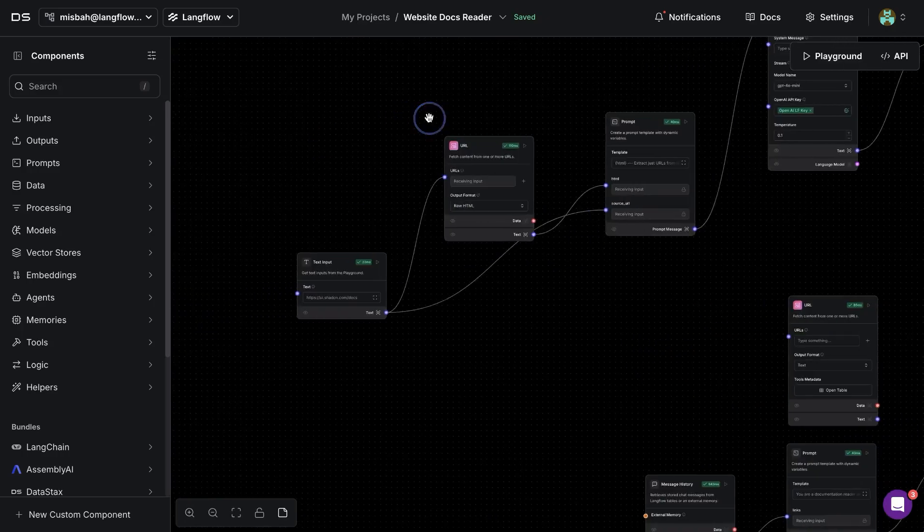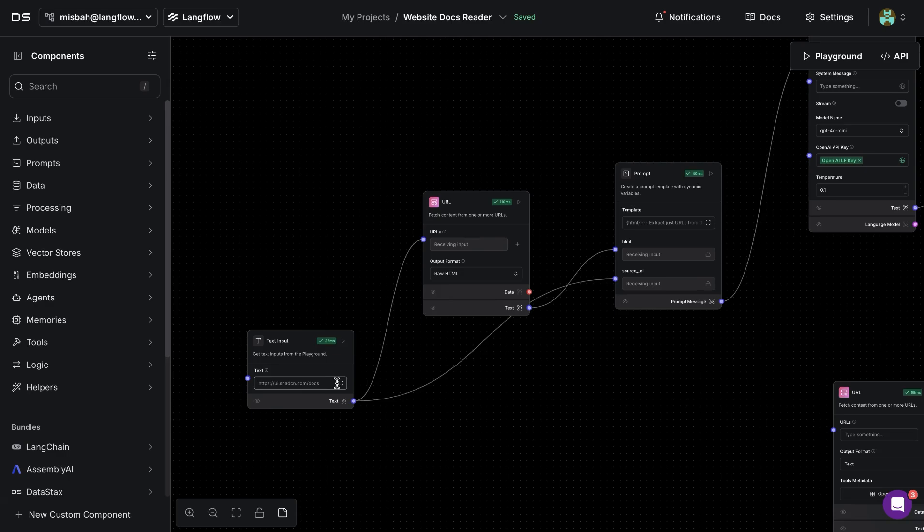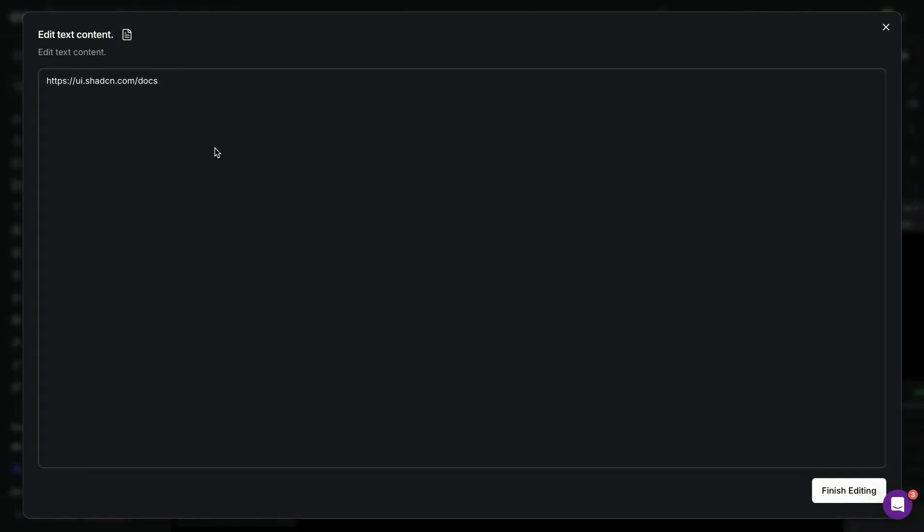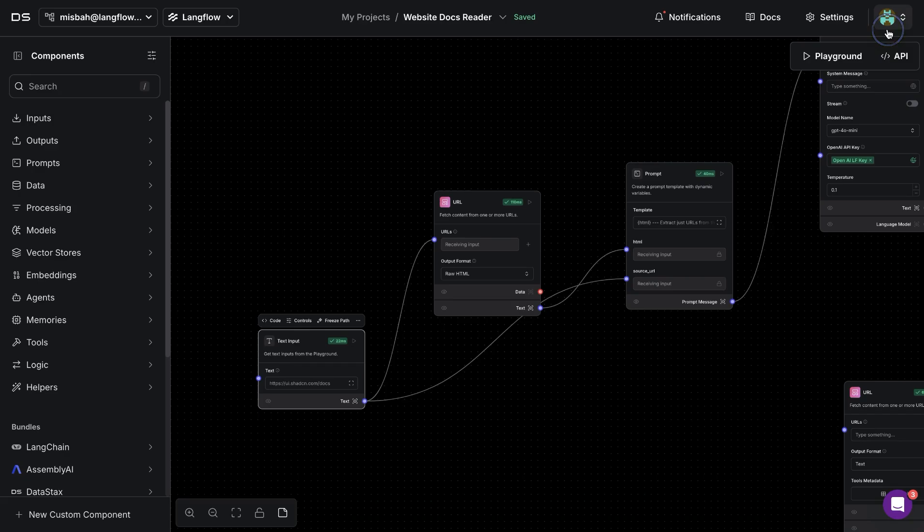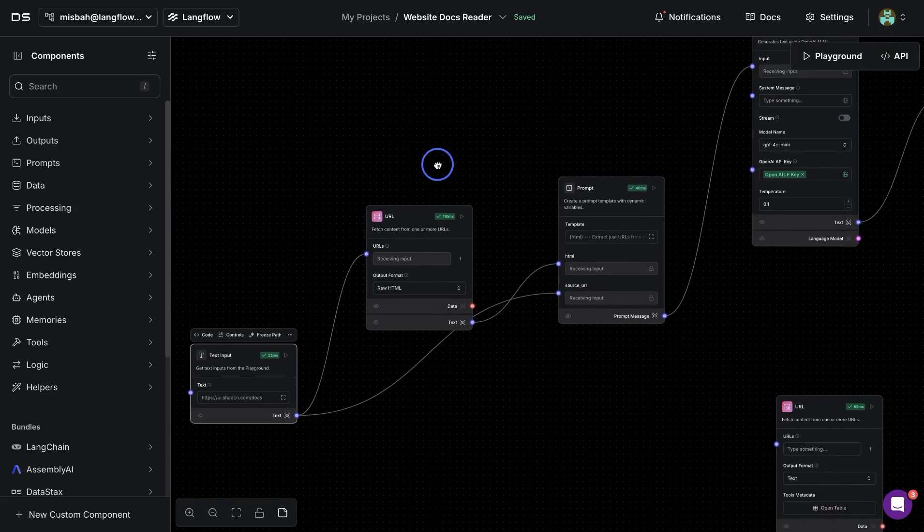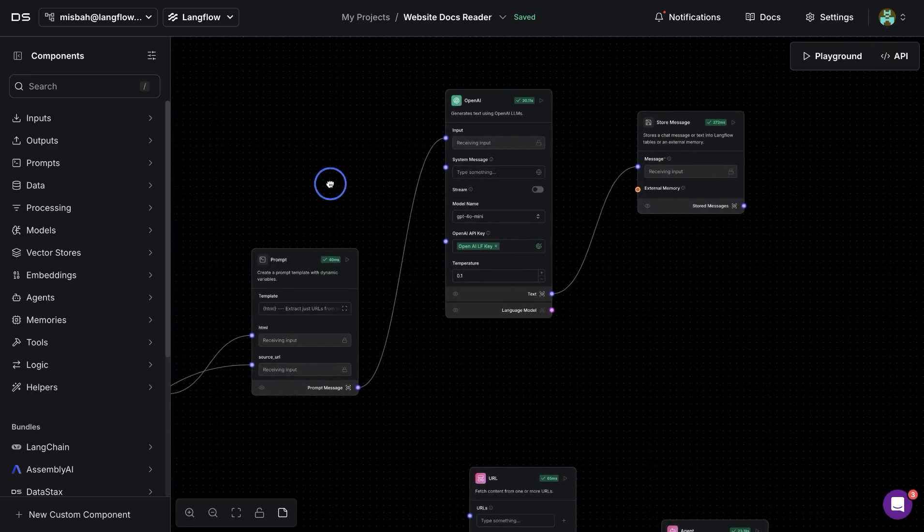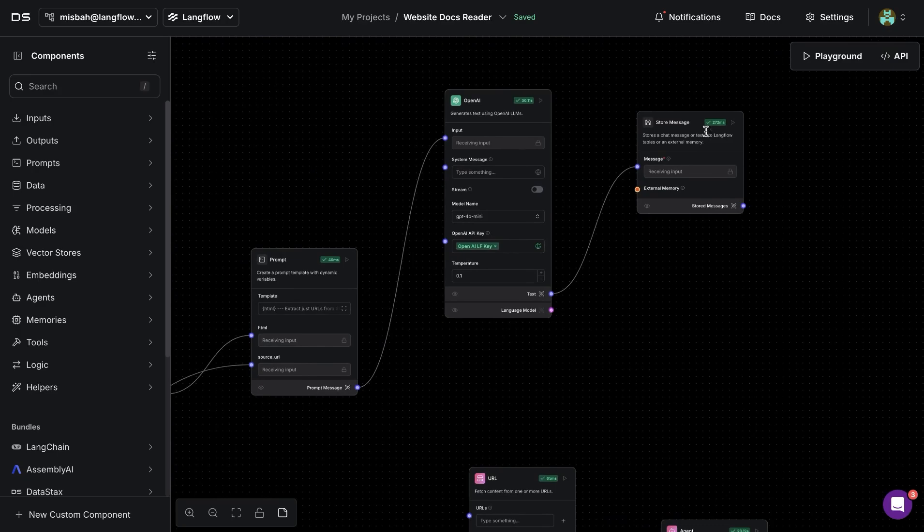So the first flow is where you are going to provide the website for the documentation. In this case, I'm saying that I want to read and understand the docs at ShadCN. This is a popular UI library, and once you provide the documentation link,